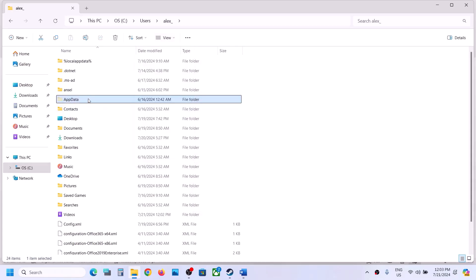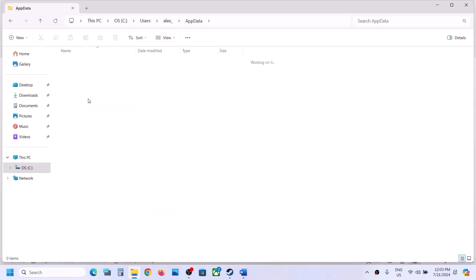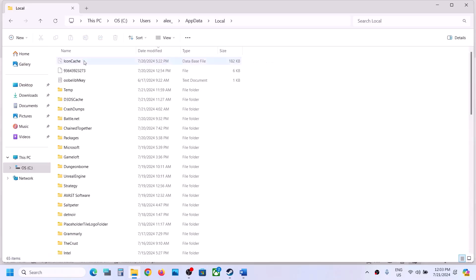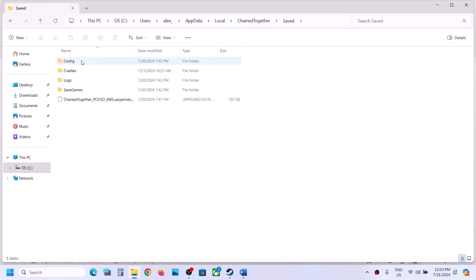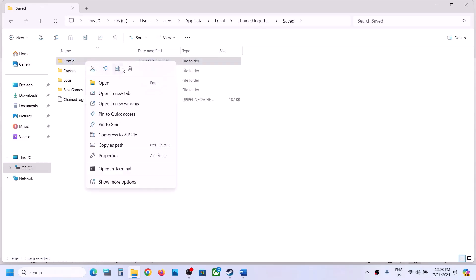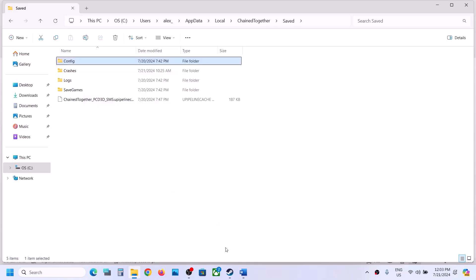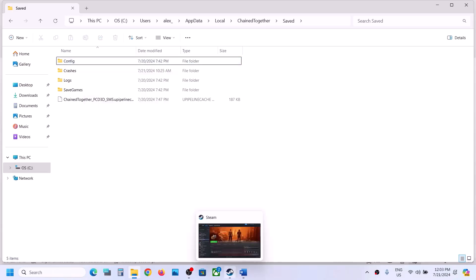Open the AppData folder, then open the Local folder, open the Chain Together folder, then open the Saved folder. Over here you can see the Config folder. Make a right click on the Config folder and delete it. Then launch the game and check.